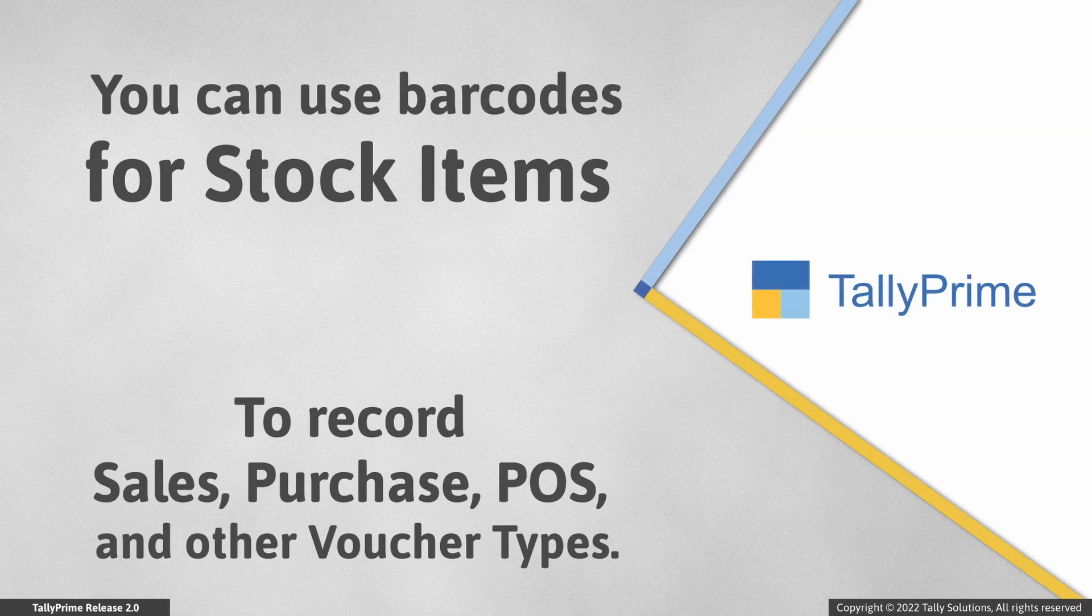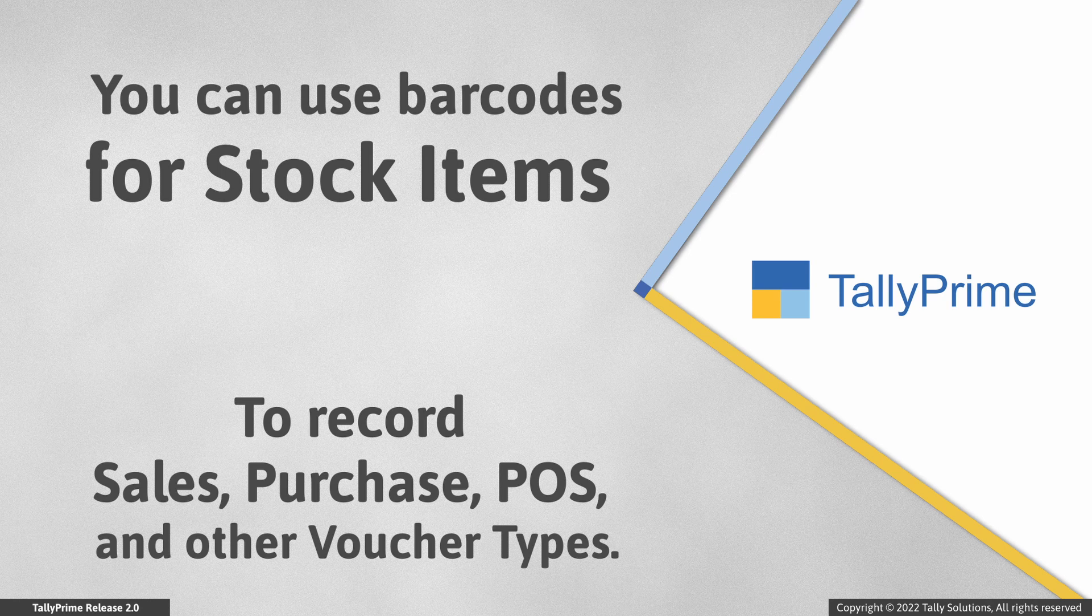This facility can be used in sales, purchase, POS, and other voucher types that you create with stock items.